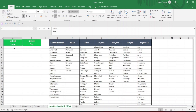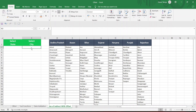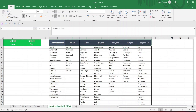I want to have a data validation so that I can select all of these states. And then in the city, I would want a drop-down list of data validation so I can get only those cities for which state is selected. So first, let's just do the data validation for all of these states.